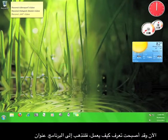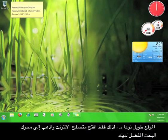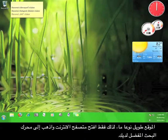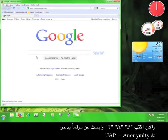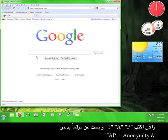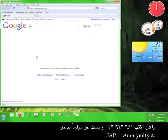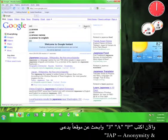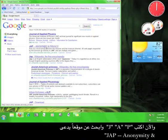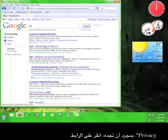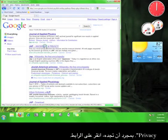The address for the website is kind of long, so just open up a web browser and go to your favorite search engine. Now type in J-A-P and look for a site called JAP anonymity and privacy. Once you find it, click on the link.